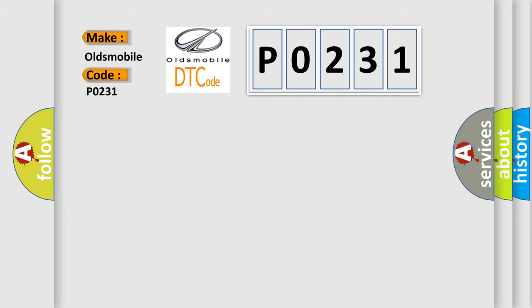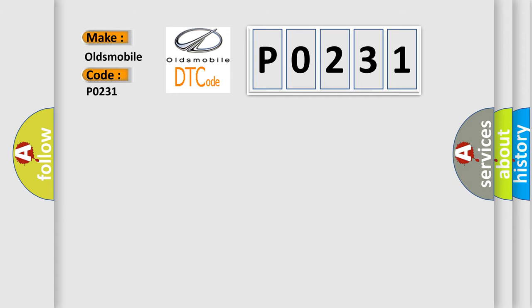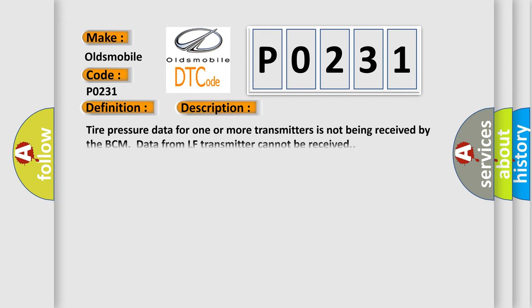The basic definition is: Data from LF transmitter cannot be received. And now this is a short description of this DTC code. Tire pressure data for one or more transmitters is not being received by the BCM data from LF transmitter cannot be received.